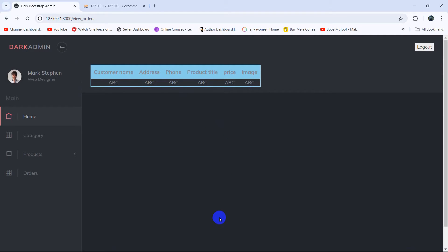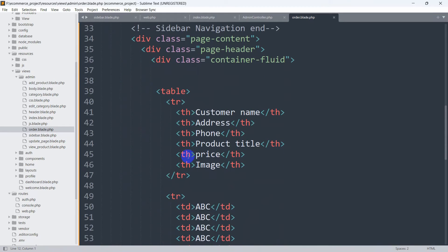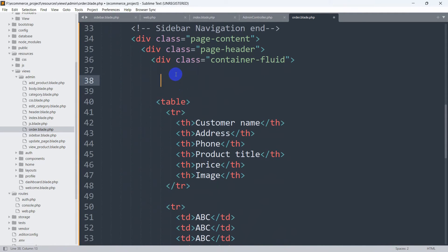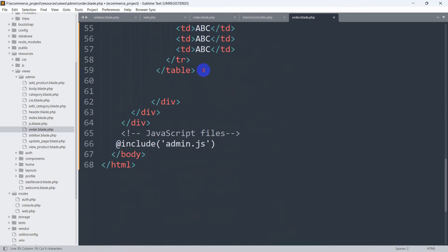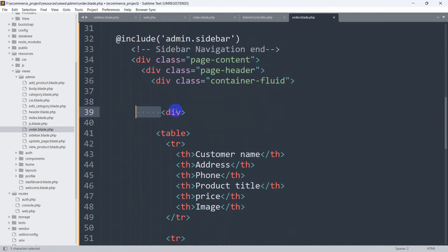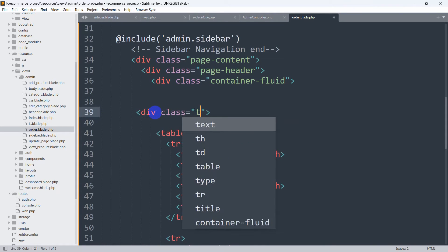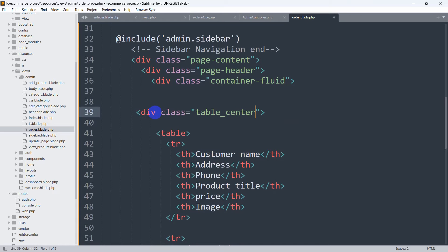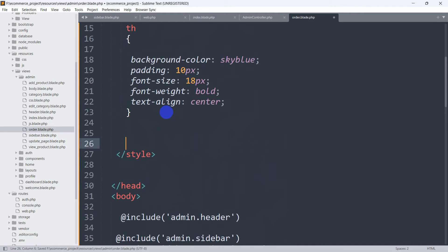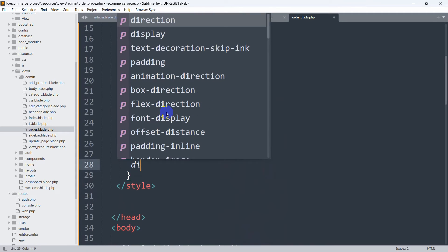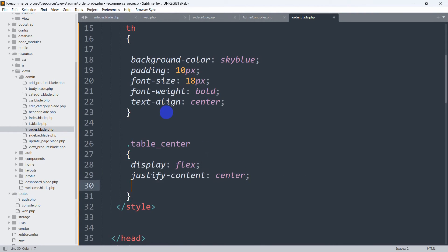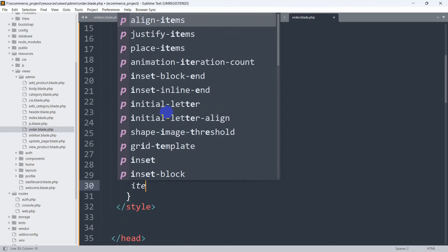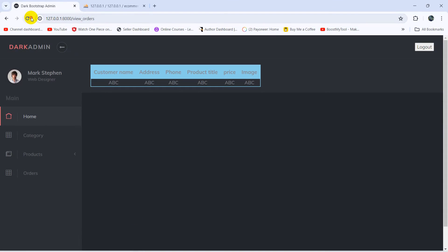To center the table on the page, we'll wrap it in a div with class 'table_center'. In the CSS we add: .table_center { display: flex; justify-content: center; align-items: center; }. Saving and refreshing shows the table is now centered.